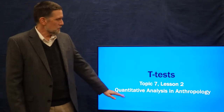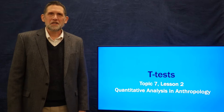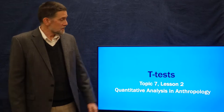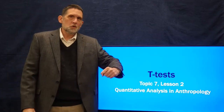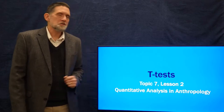Hi, welcome back to Quantitative Analysis and Anthropology. I'm Professor Peregrin, and today we're on topic seven, lesson two on t-tests.